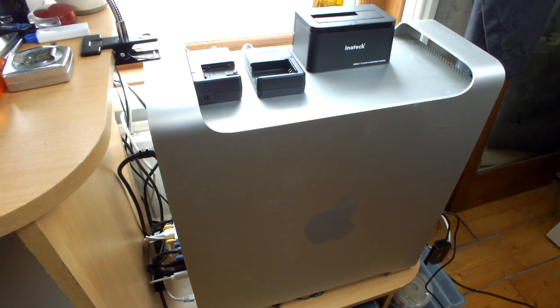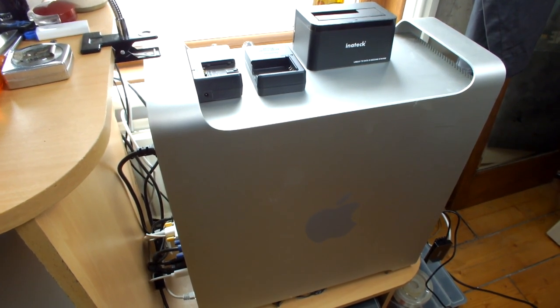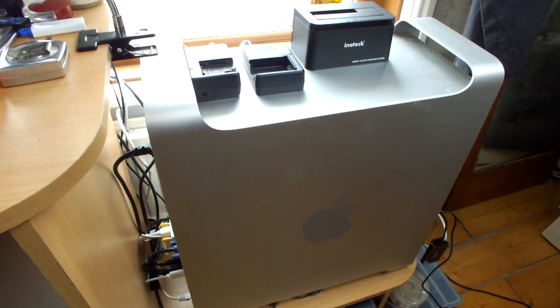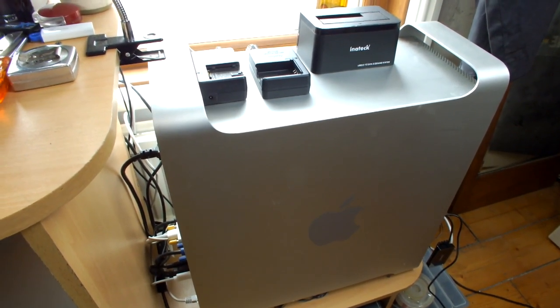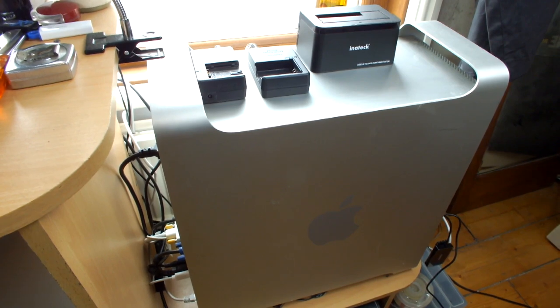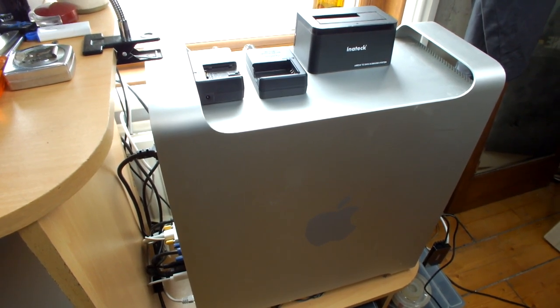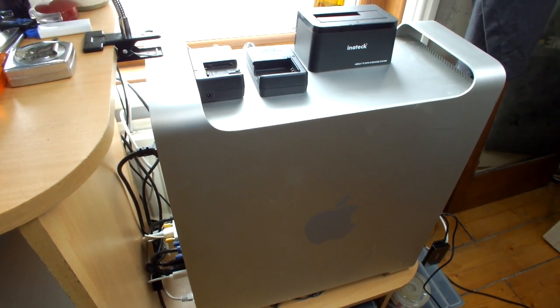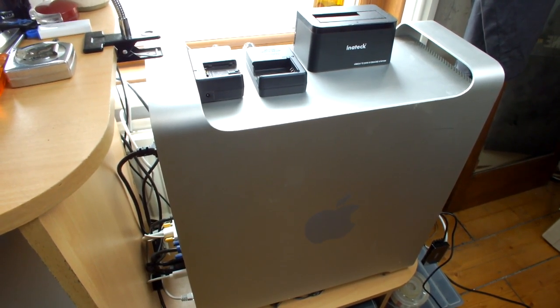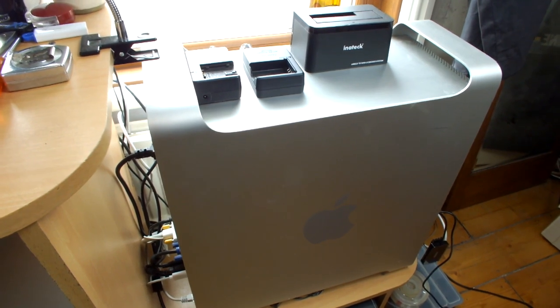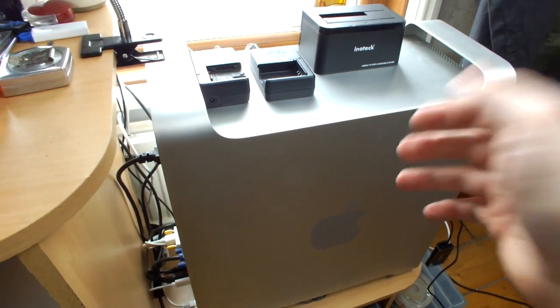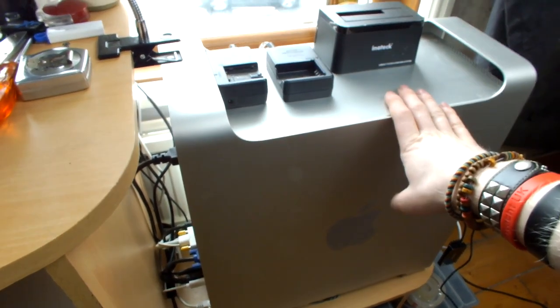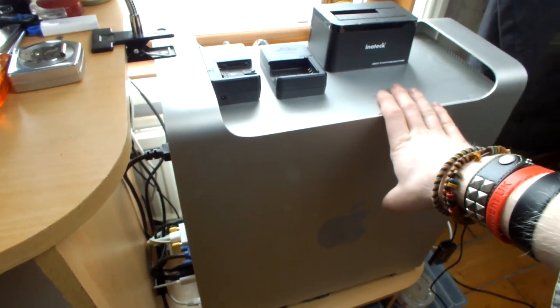Today I am making this very short video to announce that this video that you're watching right now will be the very last video edited for YouTube or for anything that I do on my very faithful 2008 Mac Pro.